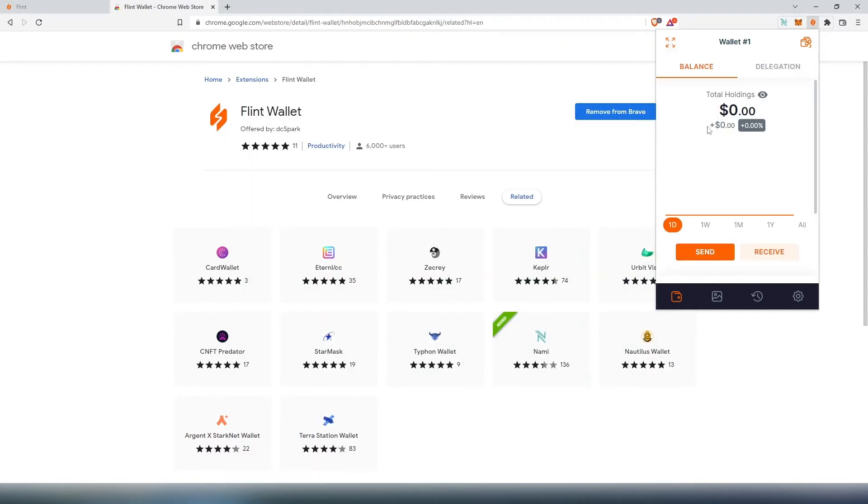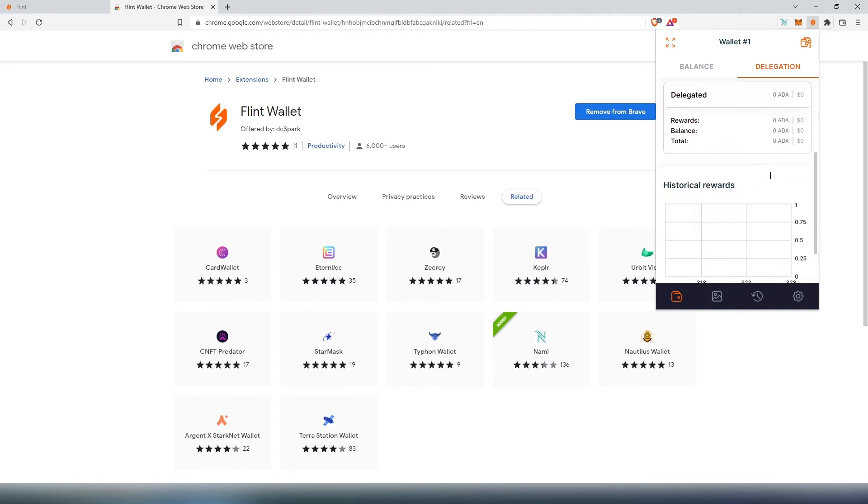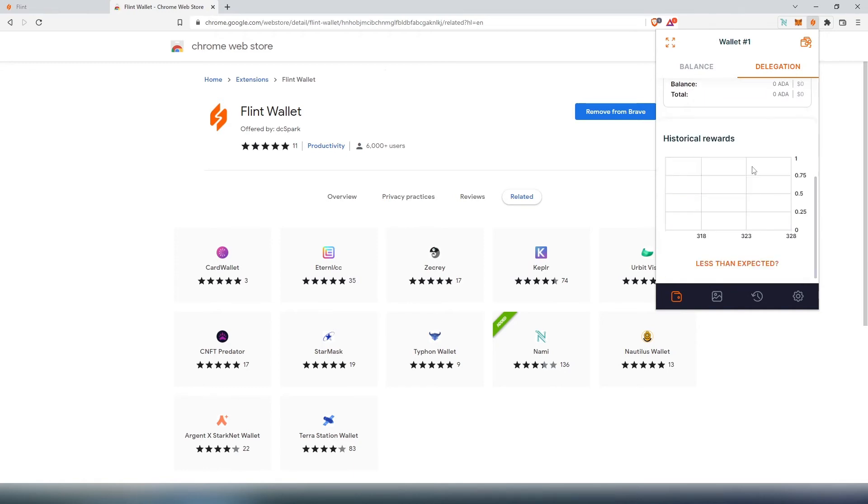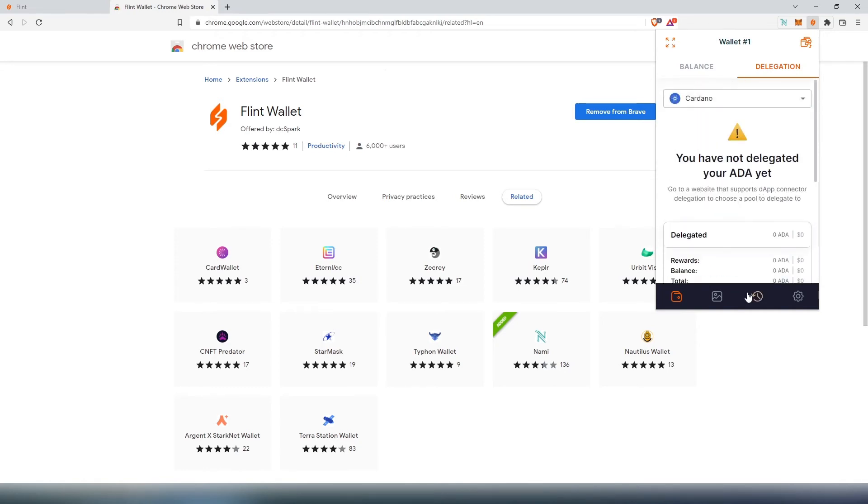Then the next tab is delegation. If we press on delegate, it says right here you have not delegated your ADA yet, because I don't have any ADA. But that's where you would go to delegate, and this would be your historical reward.